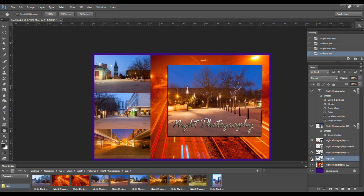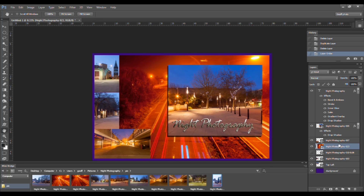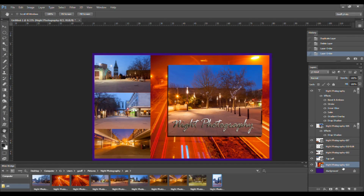You can change the order of the layer stack by clicking on and dragging any layer up or down in the stack. Notice that the layer I dragged up the stack has now become higher up in the order and it is now covering up other layers. If I return it to its previous position, you will see that those layers reappear. This is a very useful feature if you're making a collage such as this.